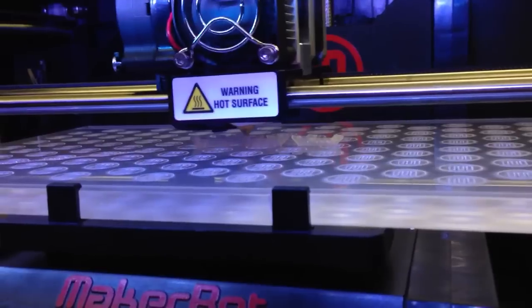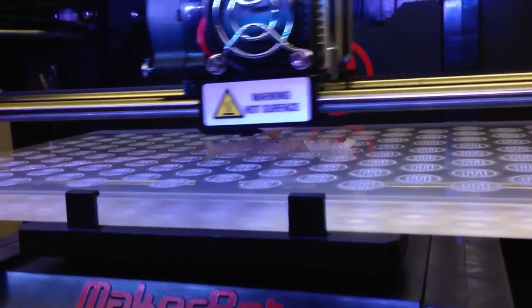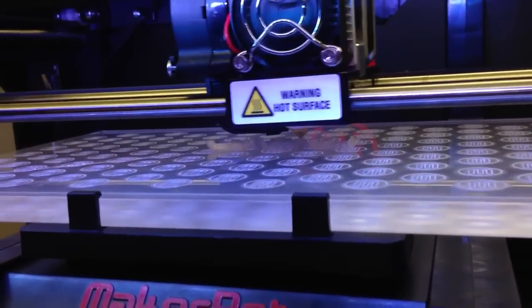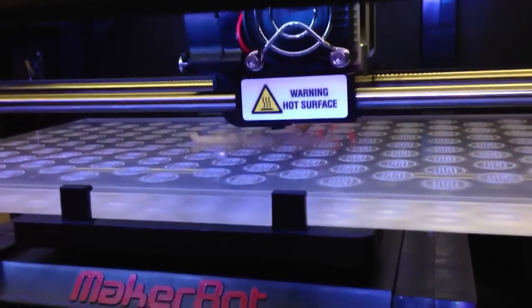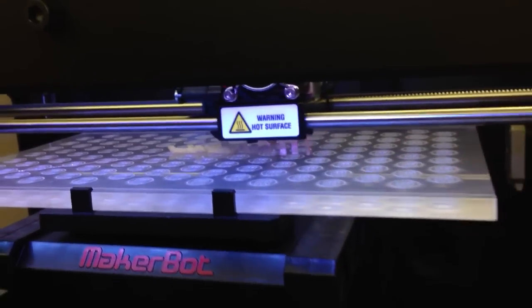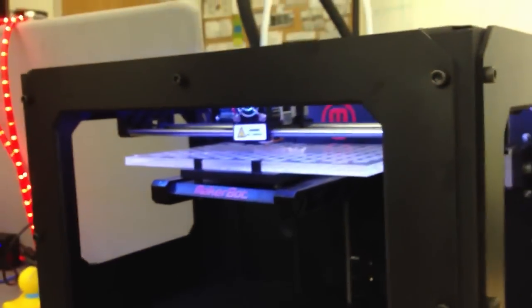So these are some chain links that will be made out of plastic, of course. And it's just one of the models that comes with the MakerBot. And this is it printing away.